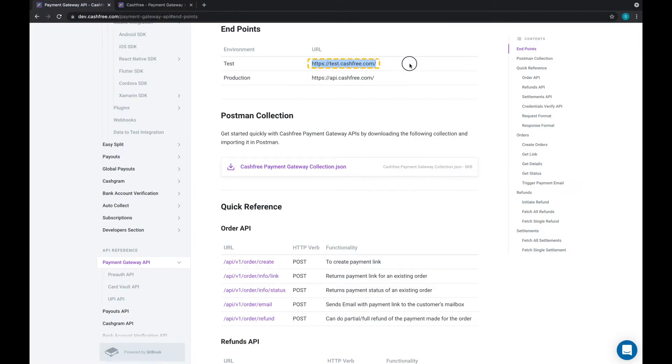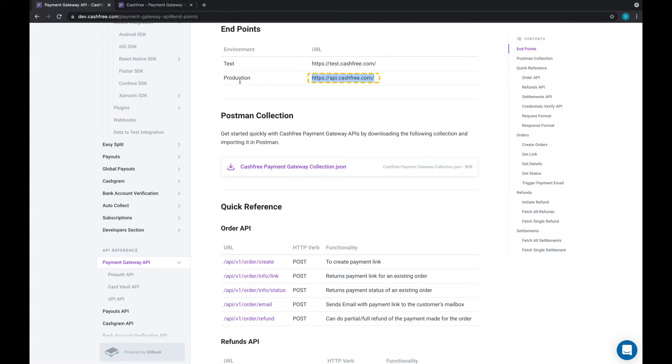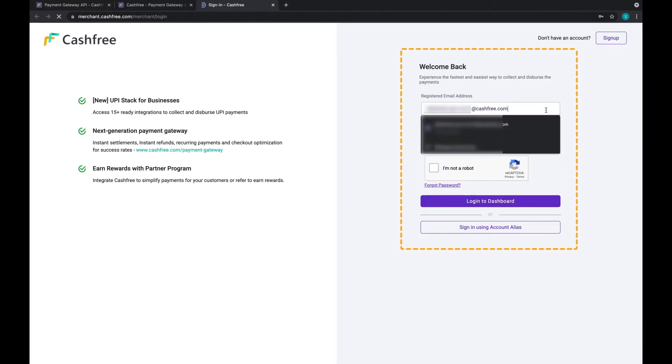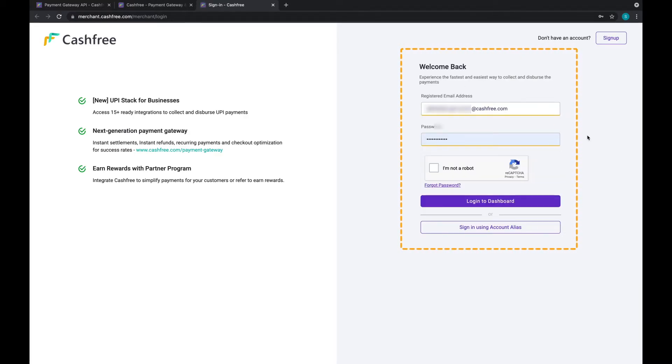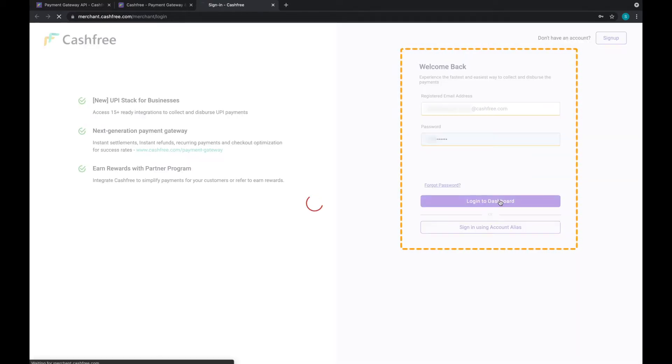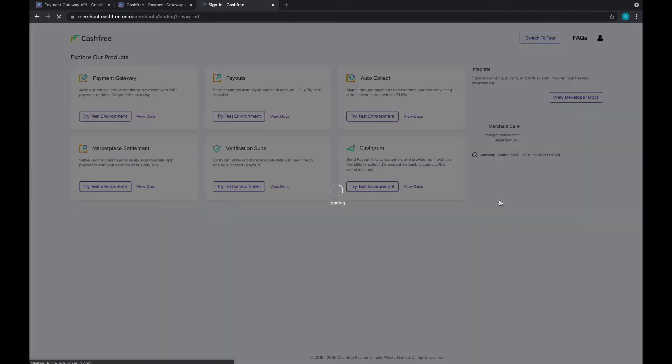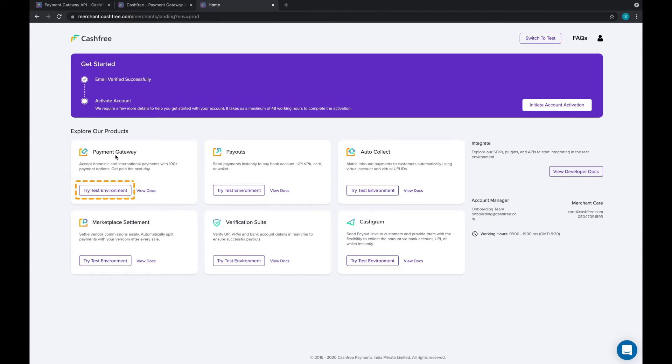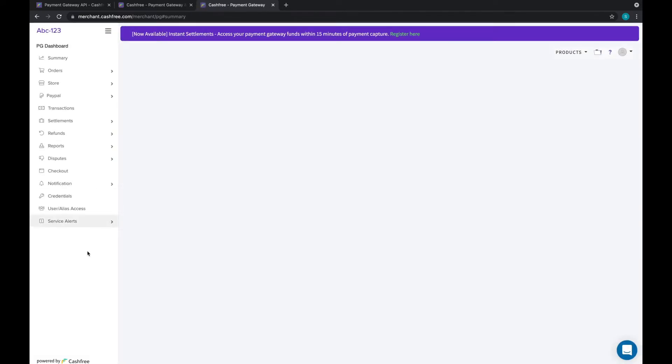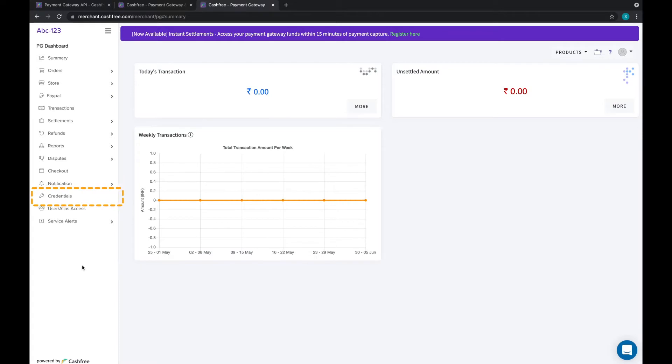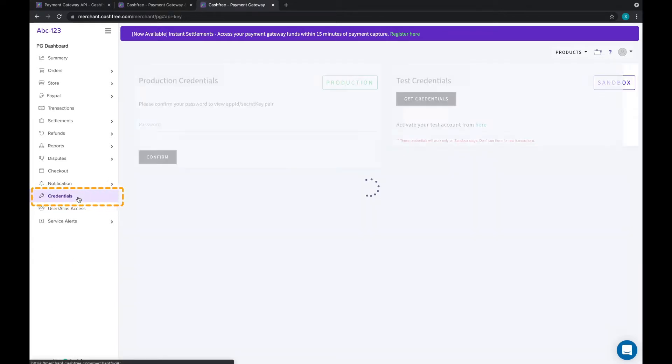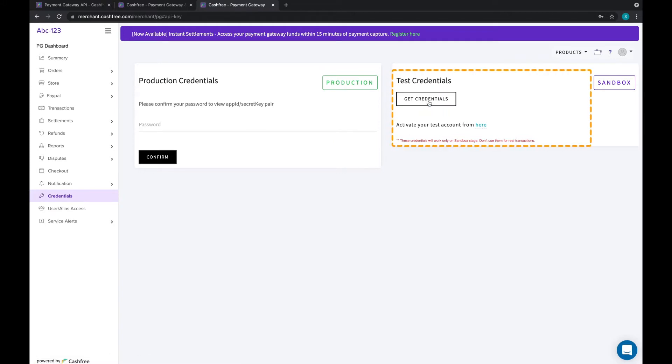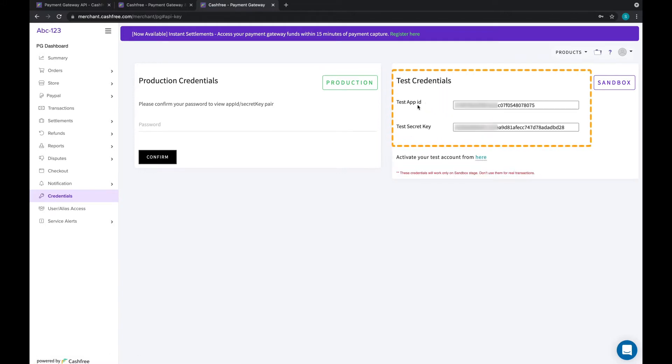Please note, there are two types of environment: Test and Live. You can enable any environment as per the requirement. You can get your app ID and secret key from the Cashfree dashboard. Just login to your Cashfree account and switch to Test Environment. Under Payment Gateway, click on Try Test Environment. Now, under Credentials, click on Get Credentials. You now have your app ID and the secret key to enter.